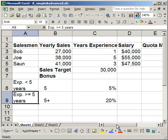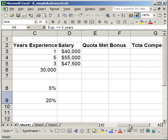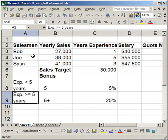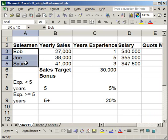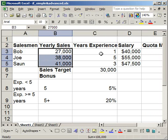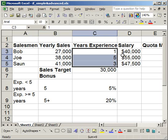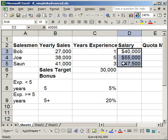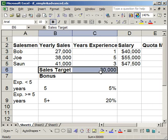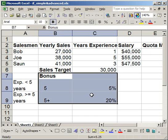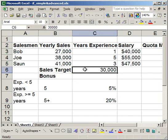Let me give you an example of the most basic IF statement. What I have here are three salesmen, their yearly sales, their experience, and their salary. I have their sales target and what they'll get as a bonus. For the basic IF statement, I want to figure out if they met their quota — did they meet their sales target, yes or no.